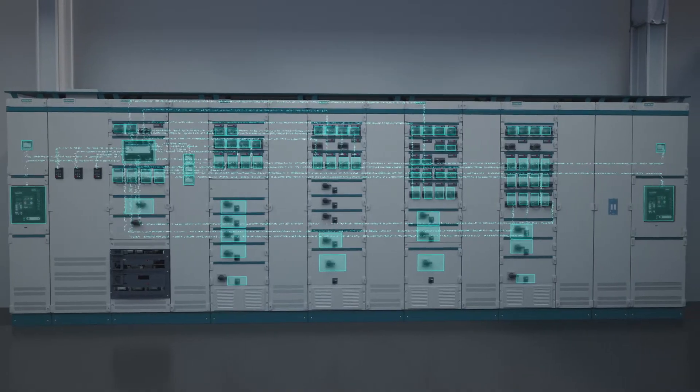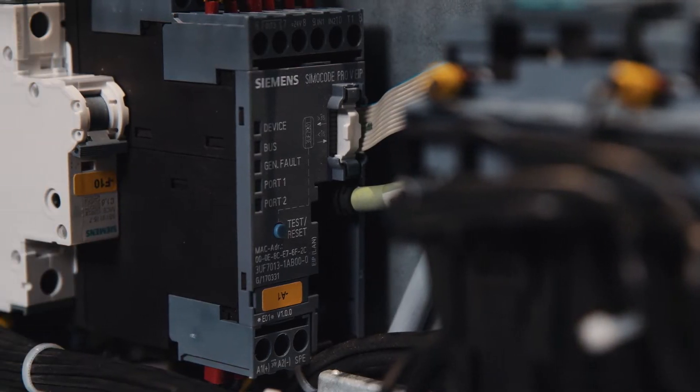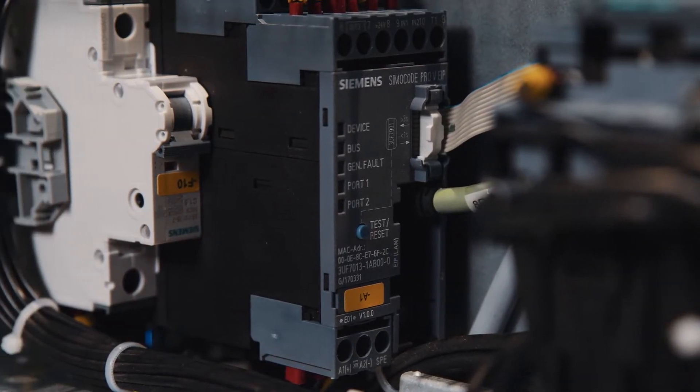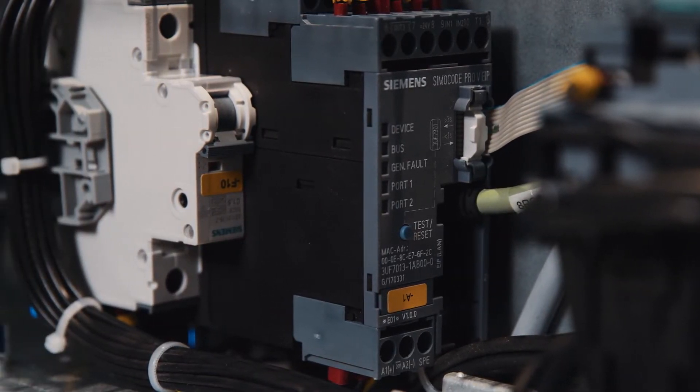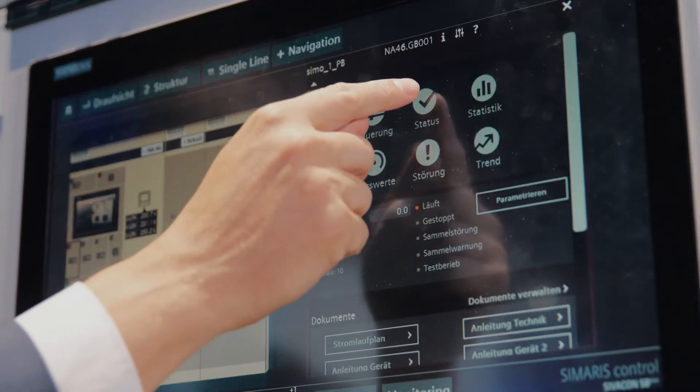Nowadays, modern low-voltage switchboards such as the Civicon S8 powered by Siemens generate a large amount of data and information. This data may be generated by integrated smart switching devices with communications capabilities, or by additional sensor technology.